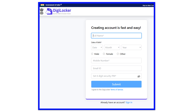If you click the sign-up link, you will open this page. Creating an account is fast and easy. First, enter your full name. Next is date of birth — select the date, month, and year. Next is gender: select Male, Female, or Others.